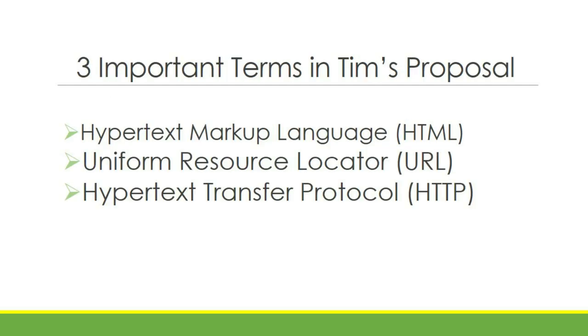Three important terms in Tim's proposal: HTML or Hypertext Markup Language, URL or Uniform Resource Locator, HTTP or Hypertext Transfer Protocol.